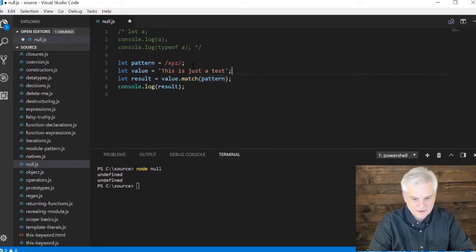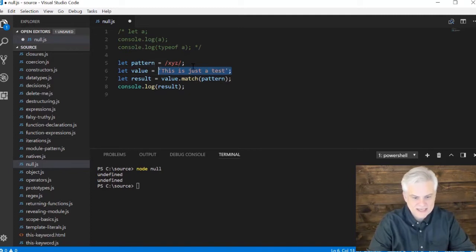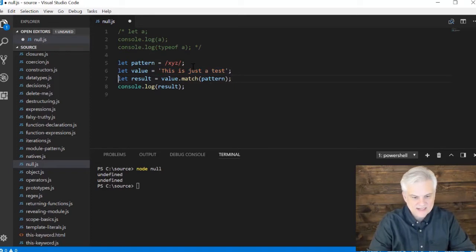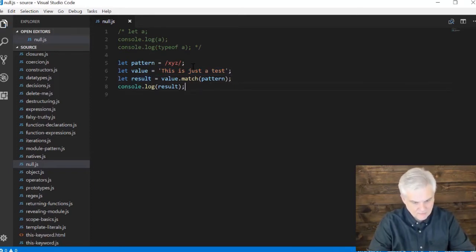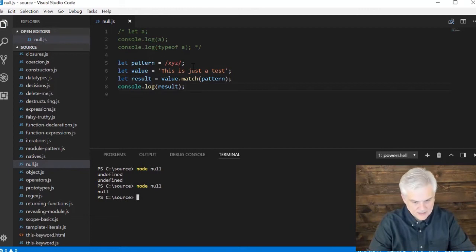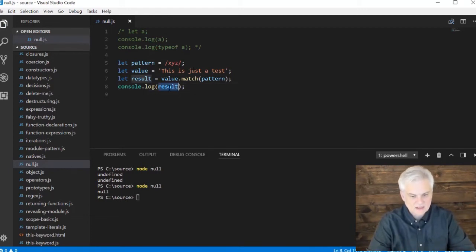But this time there is no match. There is no string X, Y, Z in my value variable. So what is result set to? Let's see what we get. In this case we get result is set to null.